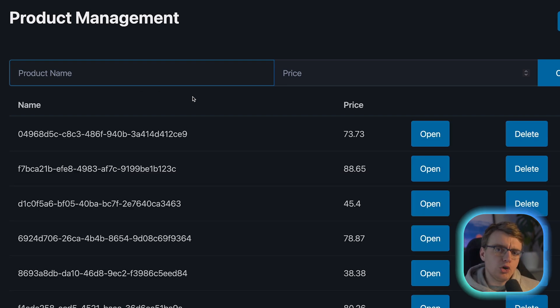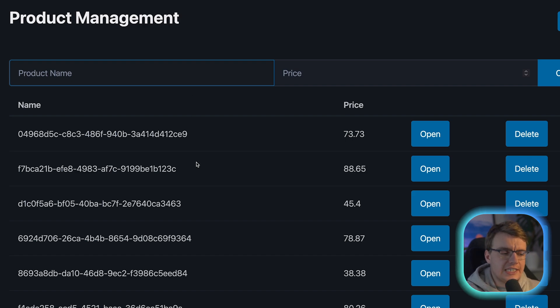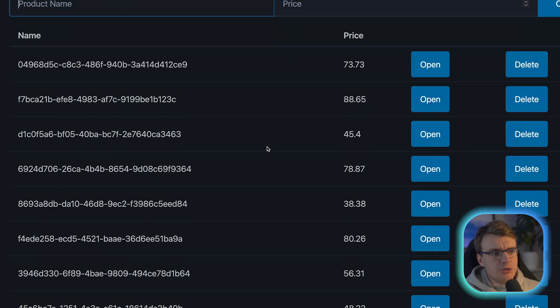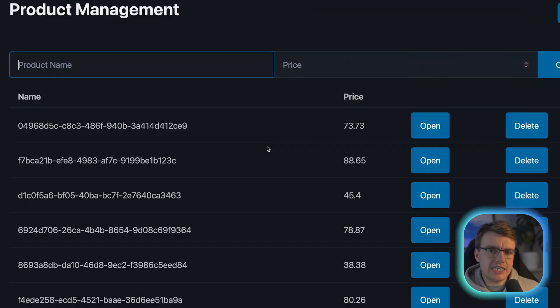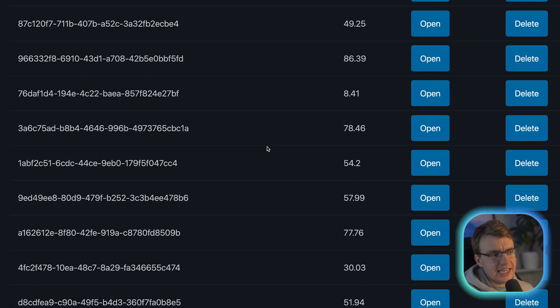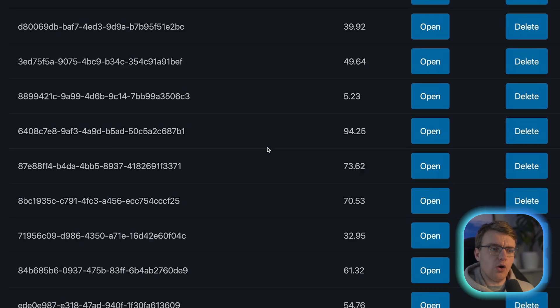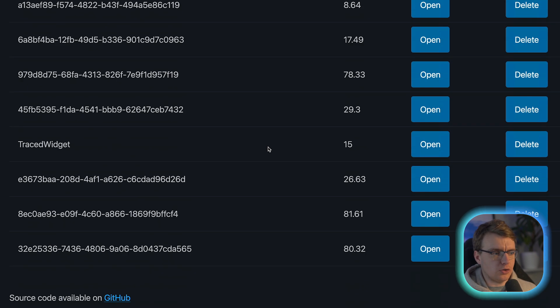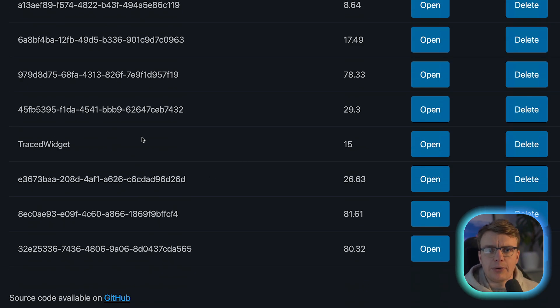But remember, there might also be lots of other requests happening in the system. You'll notice when I created that product, after the page refreshed, there's actually all these other products that have also been created, our Traced Widget appearing down at the bottom there.